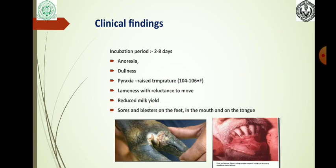Clinical findings: The incubation period of the virus is 2–8 days. Clinical signs include anorexia, dullness, pyrexia with rectal temperature up to 104–106 degrees Fahrenheit, lameness with reluctance to move, and reduced milk yield. Sores and blisters are seen on the feet, in the mouth, and on the tongue. The picture shows sores and blisters on the feet on the left side, and sores and blisters on the mouth on the right side.